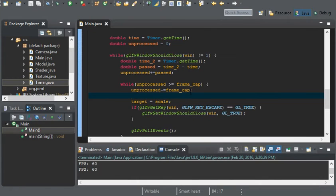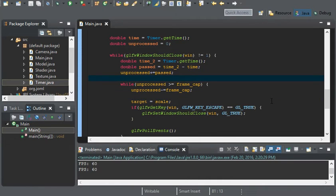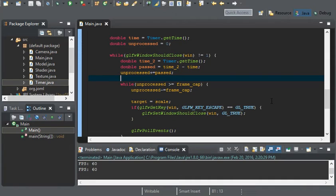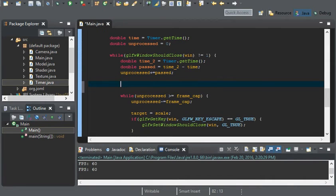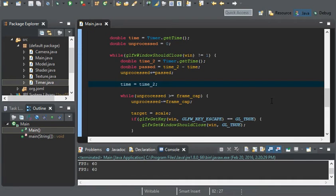And now there's one last thing to do. Right now we have unprocessed adding past, but the problem is with the way we have it set up right now, the game is going to exponentially get faster. A way we can fix this is by setting time to time2, and that'll fix our game.